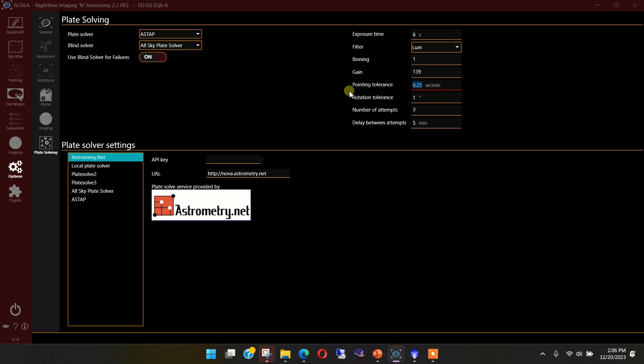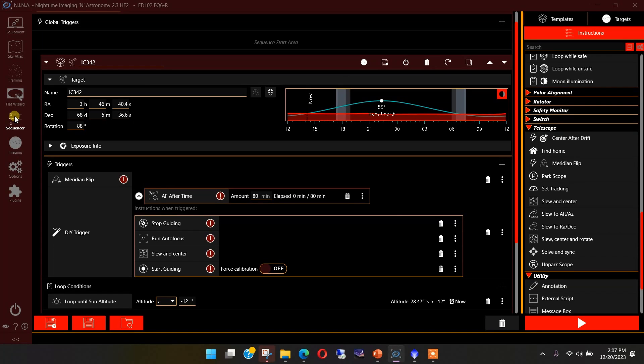And then if it's not within the tolerance that we specify here, it'll repeat the process. It'll make another move. And then this way, it will chew up that backlash in your system if you have it. Let's go back to the sequencer now. I've got that set.